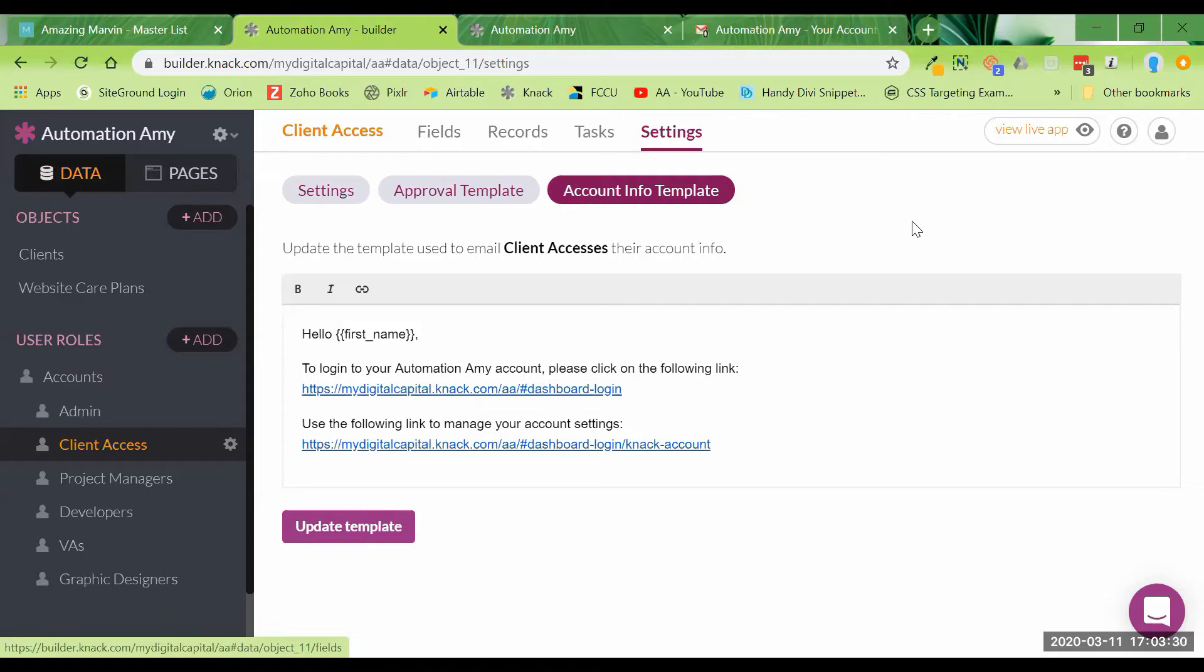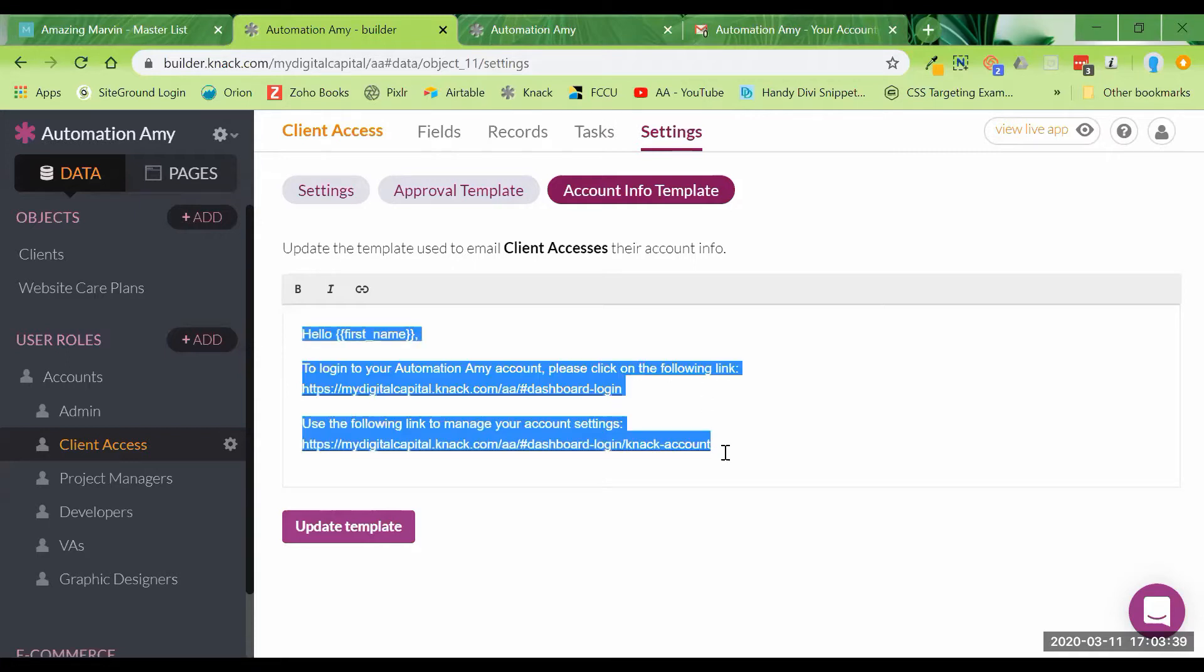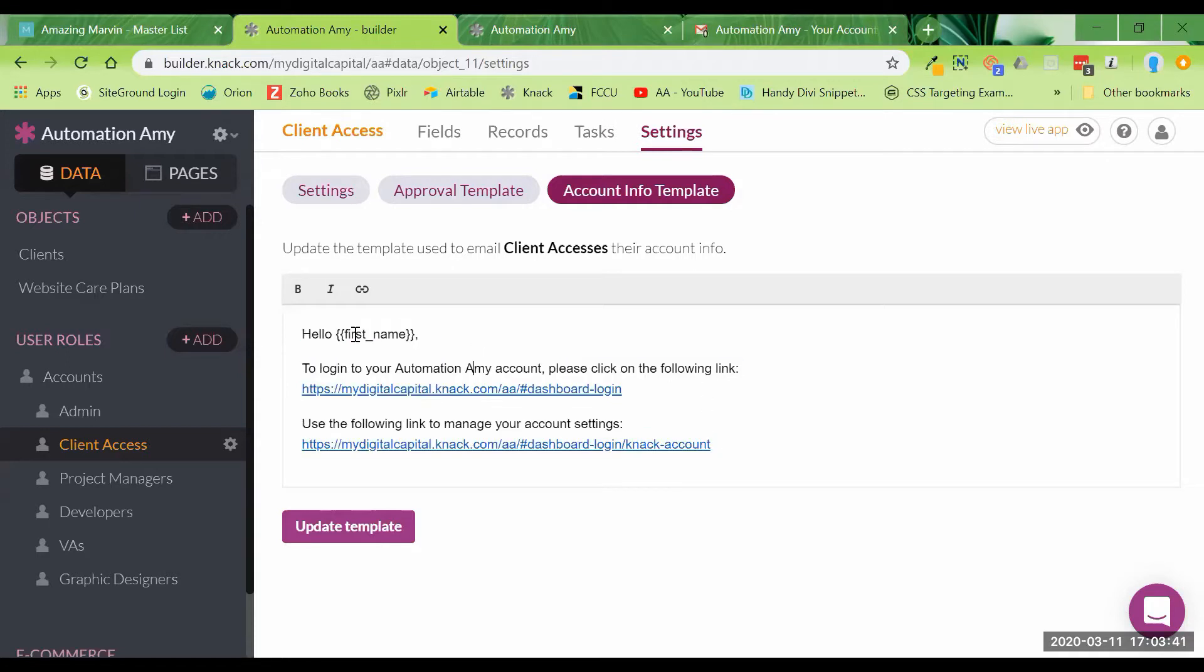So when I added my account, I set it up so that a user added under client access would automatically get this email. And again, this can all be customized. It automatically puts in their first name. To log into your account, please click on the following link.